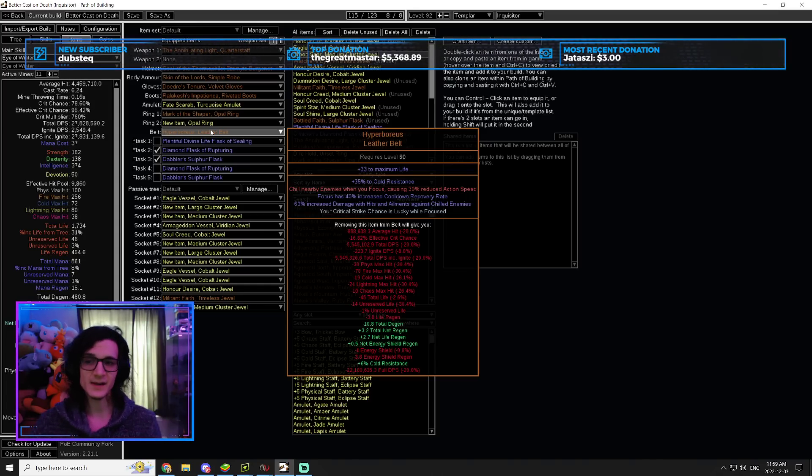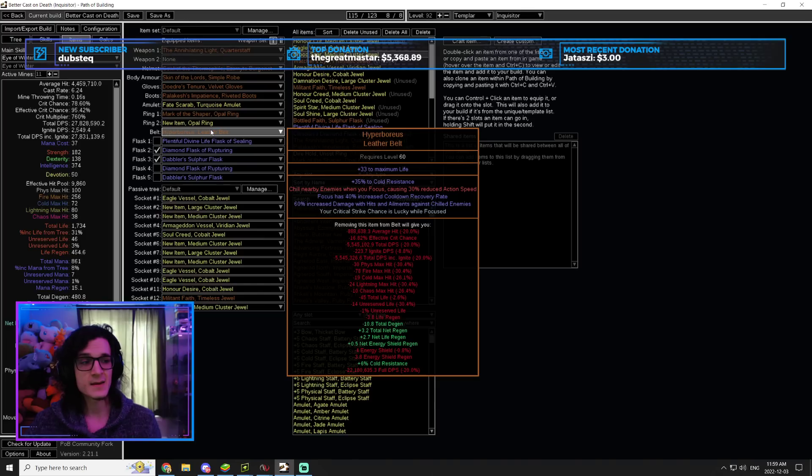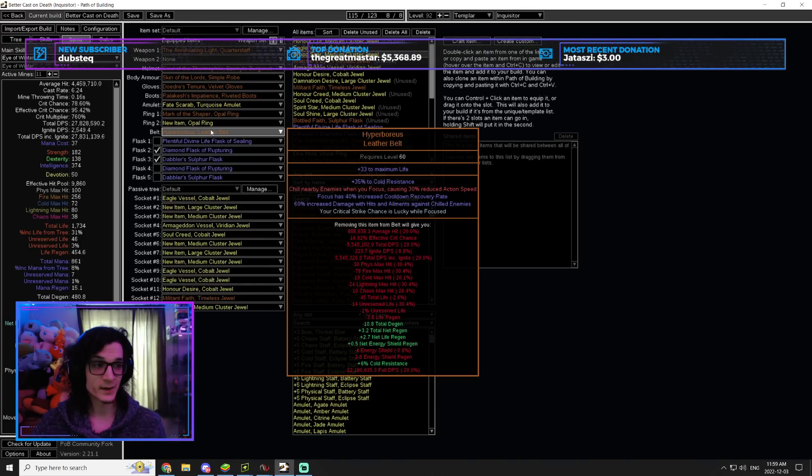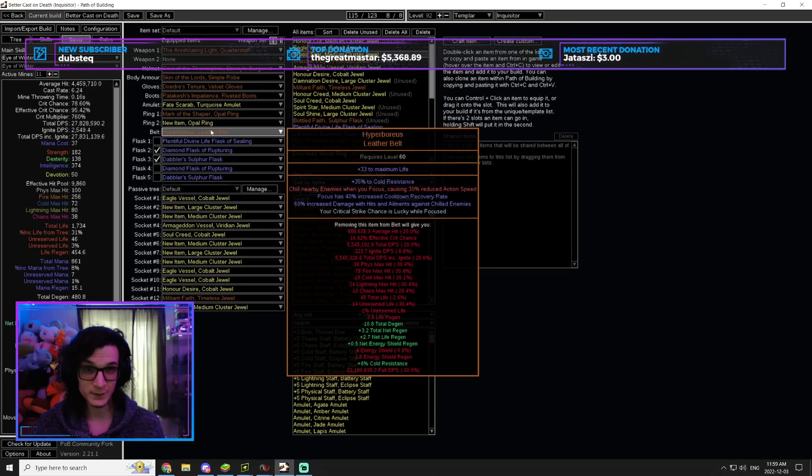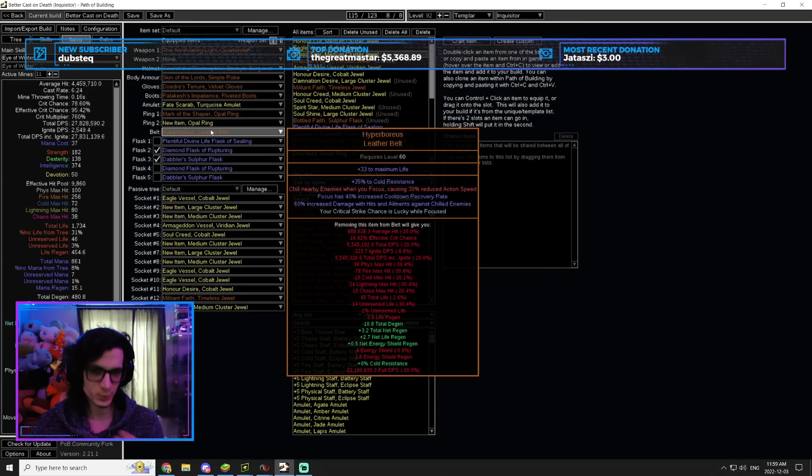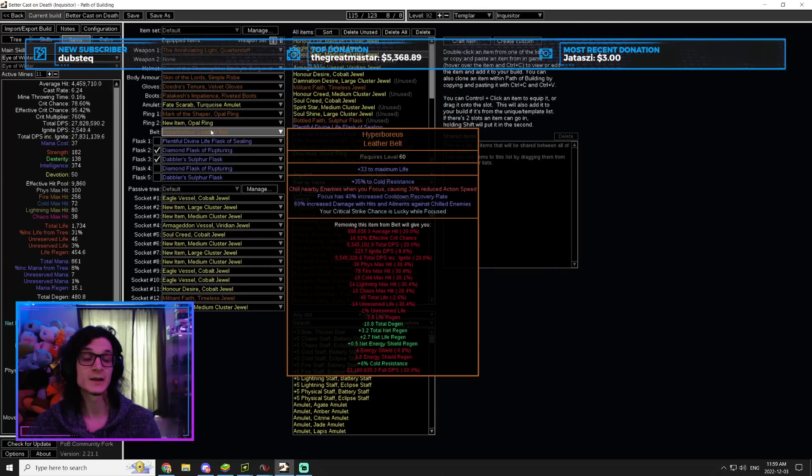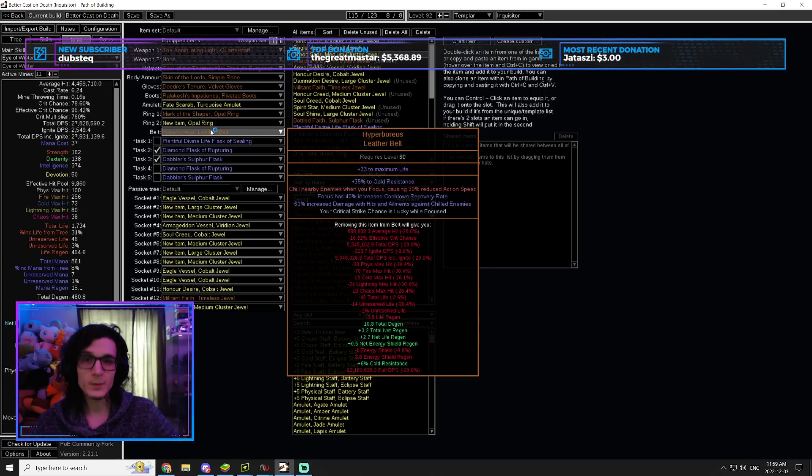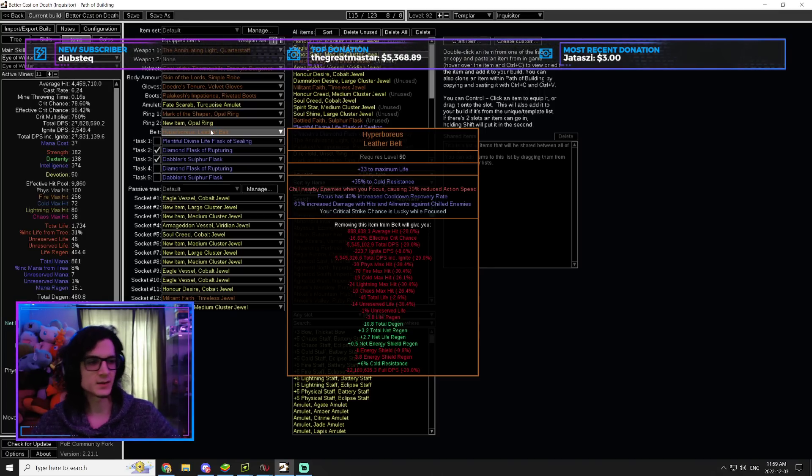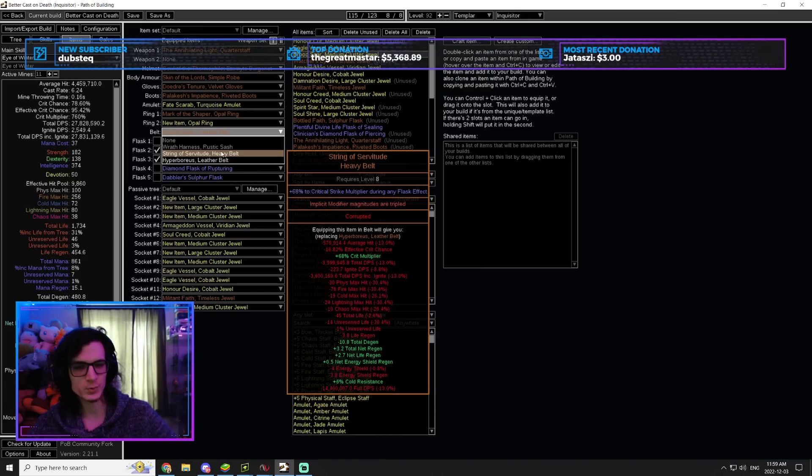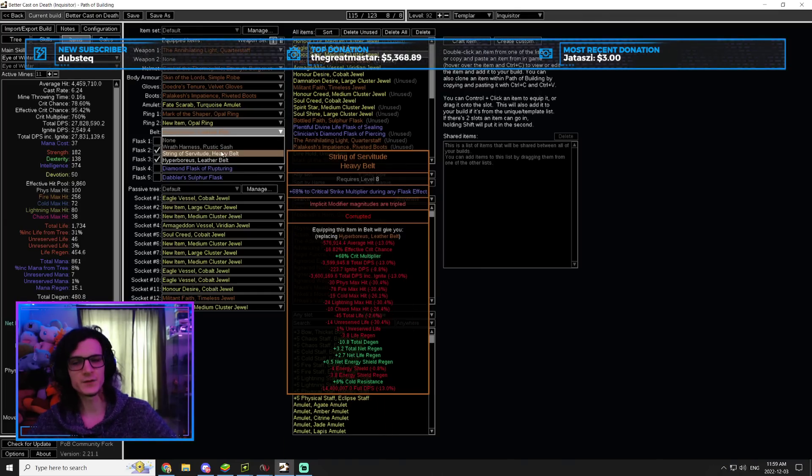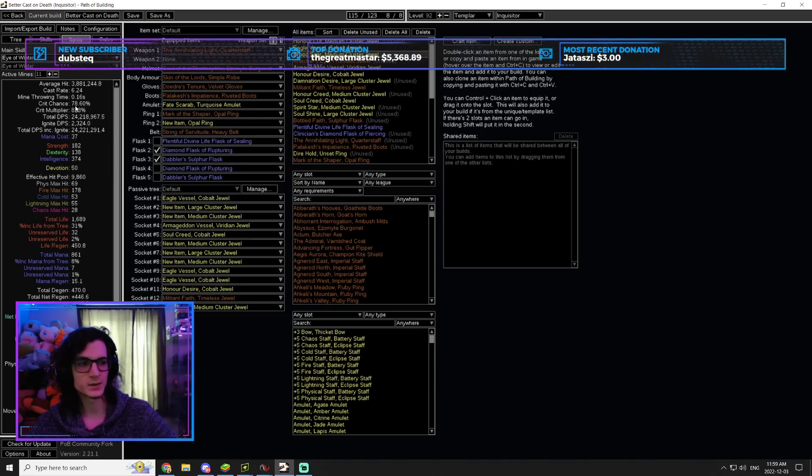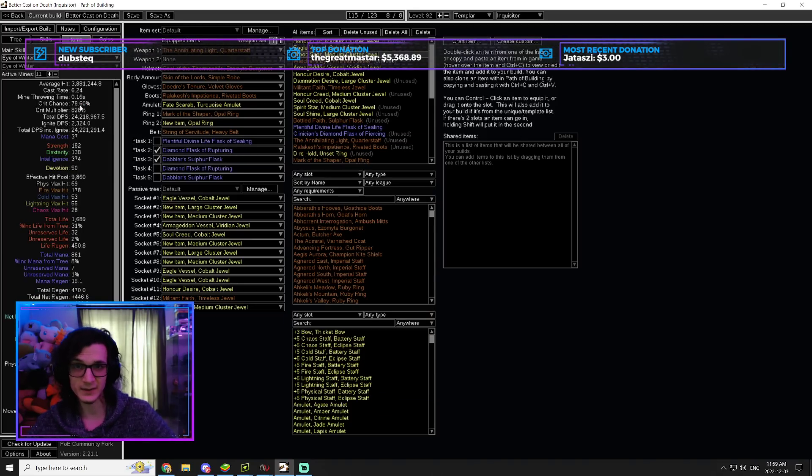Now, the problem is, this item may not be available or affordable, right? When I looked last league, there was only a handful of them, even in the middle of the league when a lot of players were playing, with the Critical Strike Chance is Lucky While Focused. So, I made sure that I came up with an alternative that would be just as much damage and basically would be the equivalent. And that is going to be a String of Servitude with Critical Strike Multiplier during any flask effect. However, if you want to run the String of Servitude with Multi, your crit chance is going to be too low.